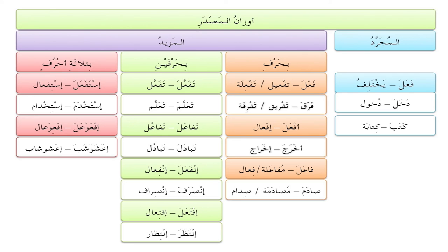المزيد بثلاثة أحرف — when three letters are added: استَفعَلَ gives استِفعال, so the مصدر takes the form استِفعال. For example, استَخدَمَ gives استِخدام. The rare eleventh form إفعَوعَلَ gives إفعيعال — for example, اعشَوشَبَ gives إعشيشاب.